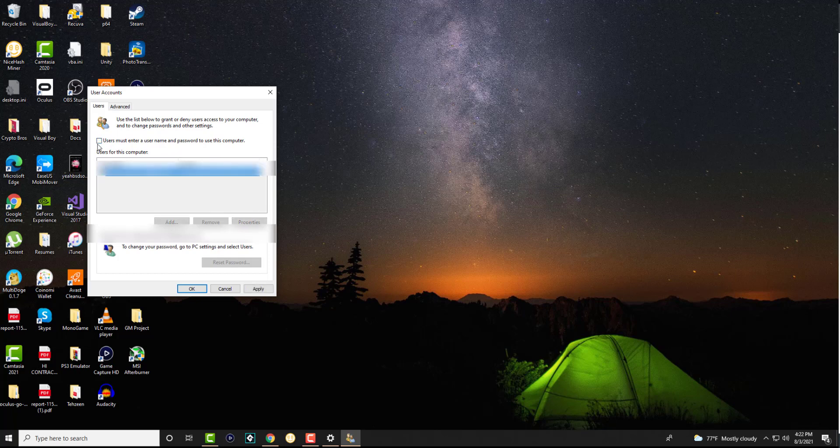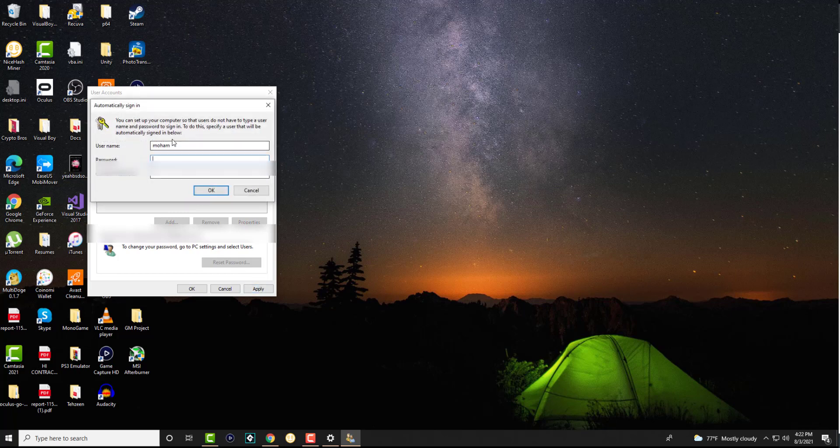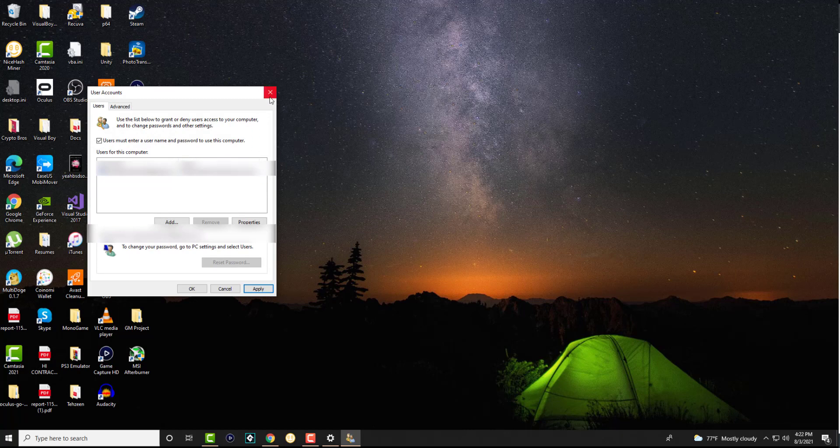You're going to basically uncheck this, press apply. It's going to tell you to put your username and password in and then successfully change it for you. You won't need to sign in any longer and you should be good to go.